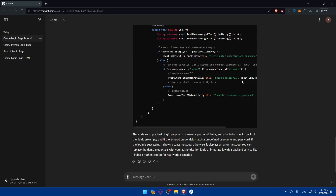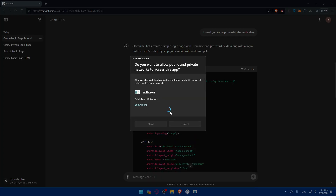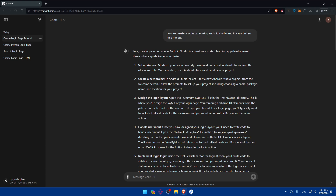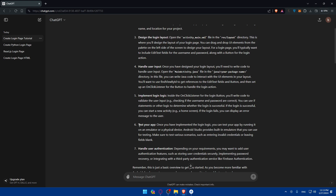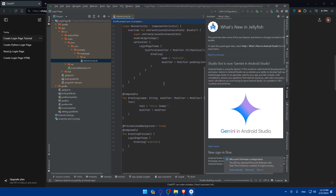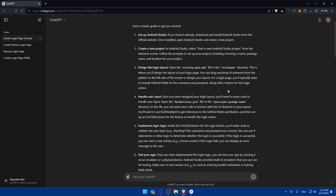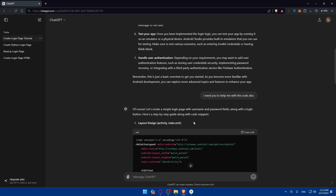As you can see it's generating sources. ChatGPT created even a Java code and some layout design for me. The steps are: first set up Android Studio, then create a new project, go through everything, design the layout, handle the user inputs, implement login logic, test your app, and handle user authentication. So as you can see it's opened right now. You'll find the main activity — go and open the activity_main file to design the layout of your login page.